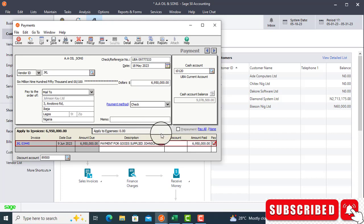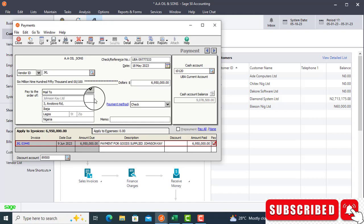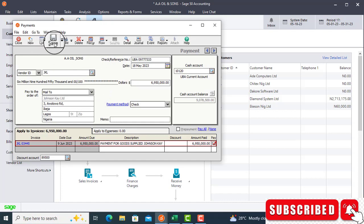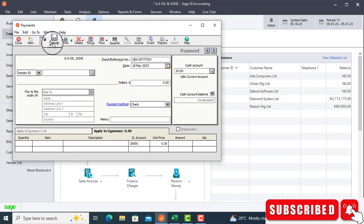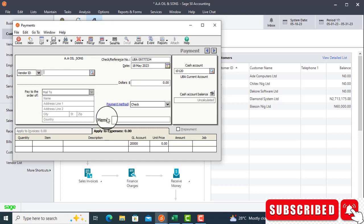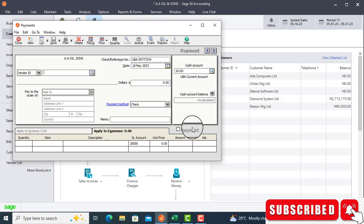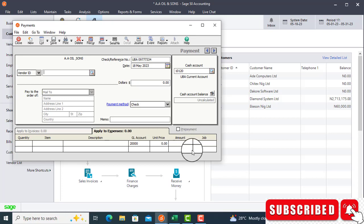When you have done this, you will go to print. You can print this transaction. You can also save it. For the purpose of this training, I'm going to click on save. You can see it's already saved and it has disappeared. This is how to record full payment to vendors in Sage 50.